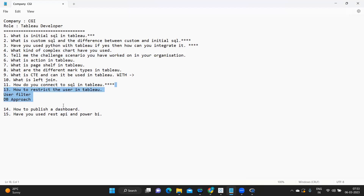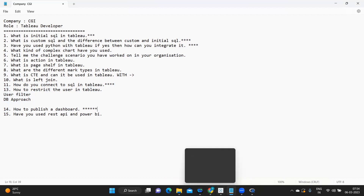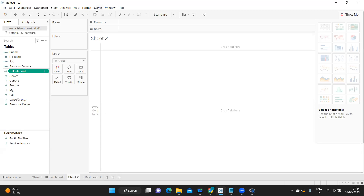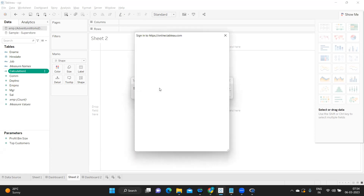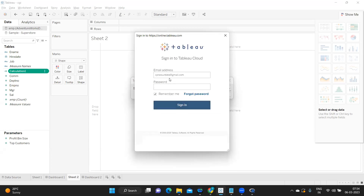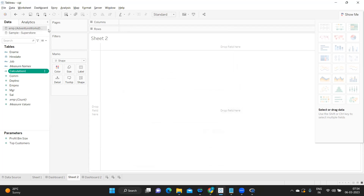How to publish a dashboard — many get confused here, but this is a very important question because as a Tableau developer you will be publishing reports to the server. When your dashboard is ready, click on Server, sign in to the server — you'll get a pop-up. Paste the server link, which will be given by your teammates or team lead, and click Connect. For example, if you click on Tableau Online, it will ask for your username and password.